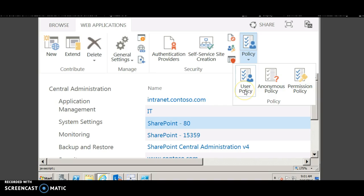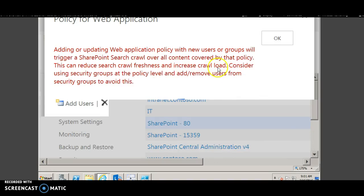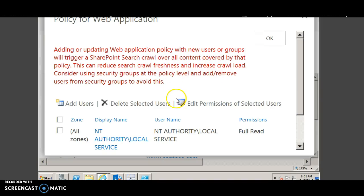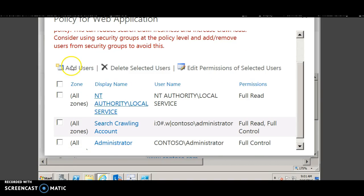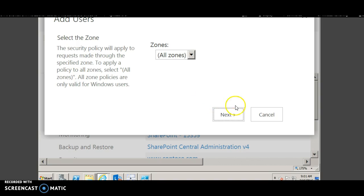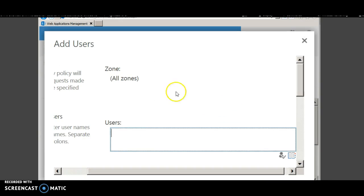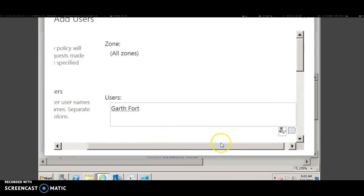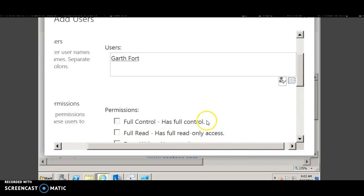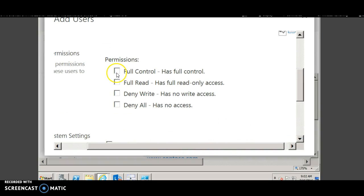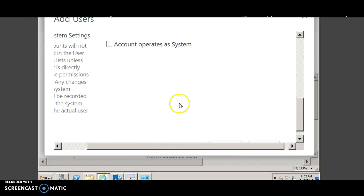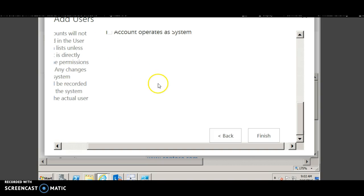In the policy, click user policy and then add users. You can give the permissions as full control. You can use that as a system account if needed. And then click finish.